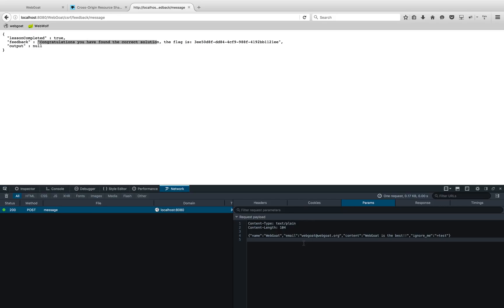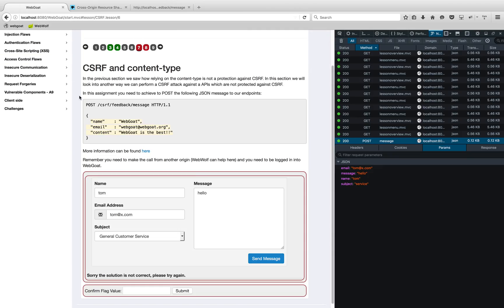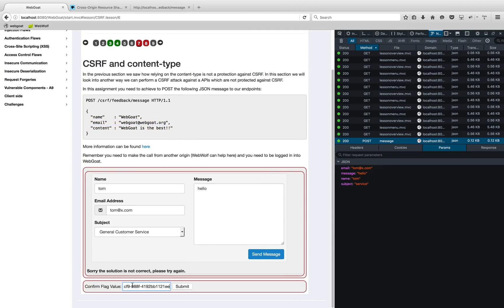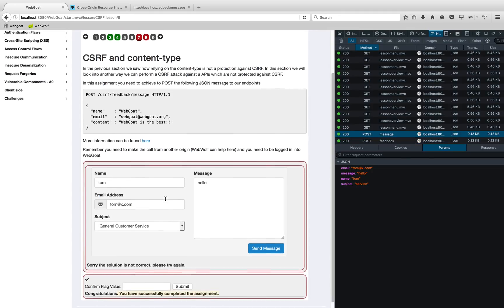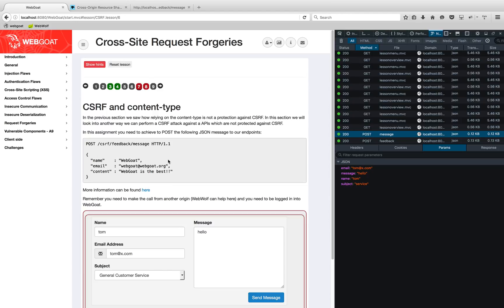So the browser thinks the whole thing is a parameter name and 'ignore_me' is the value, but we achieve our goal of converting the JSON content-type into text/plain, which is accepted by the server. Let me pull up the flag, paste it in — and there you go, we got the right answer!